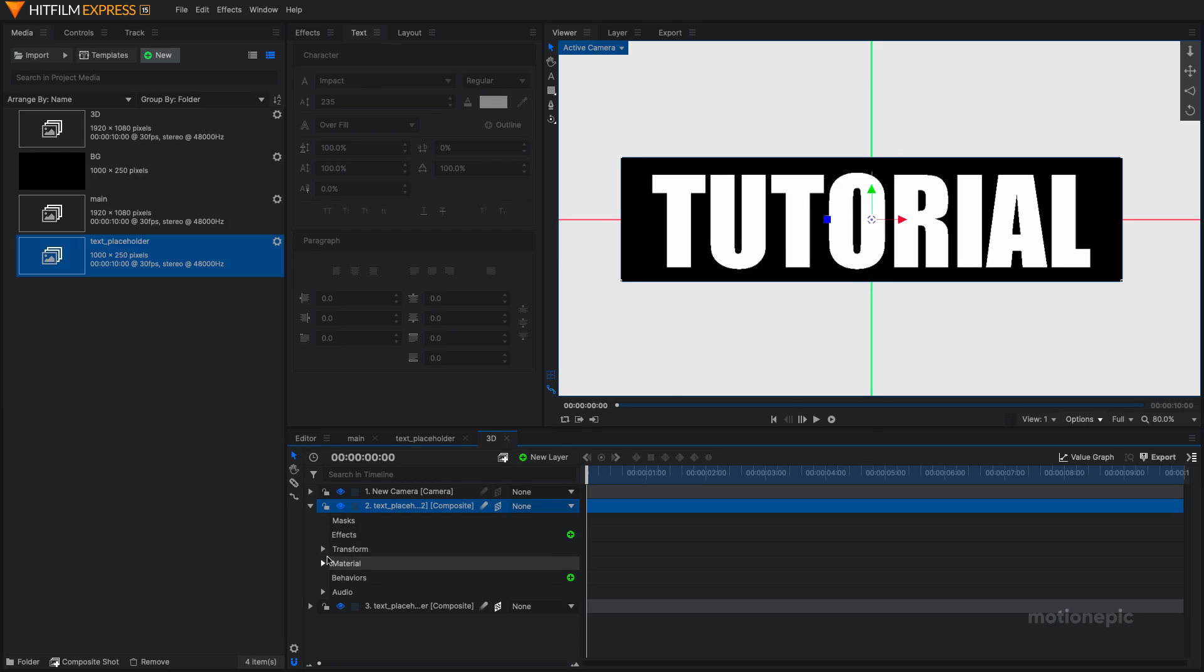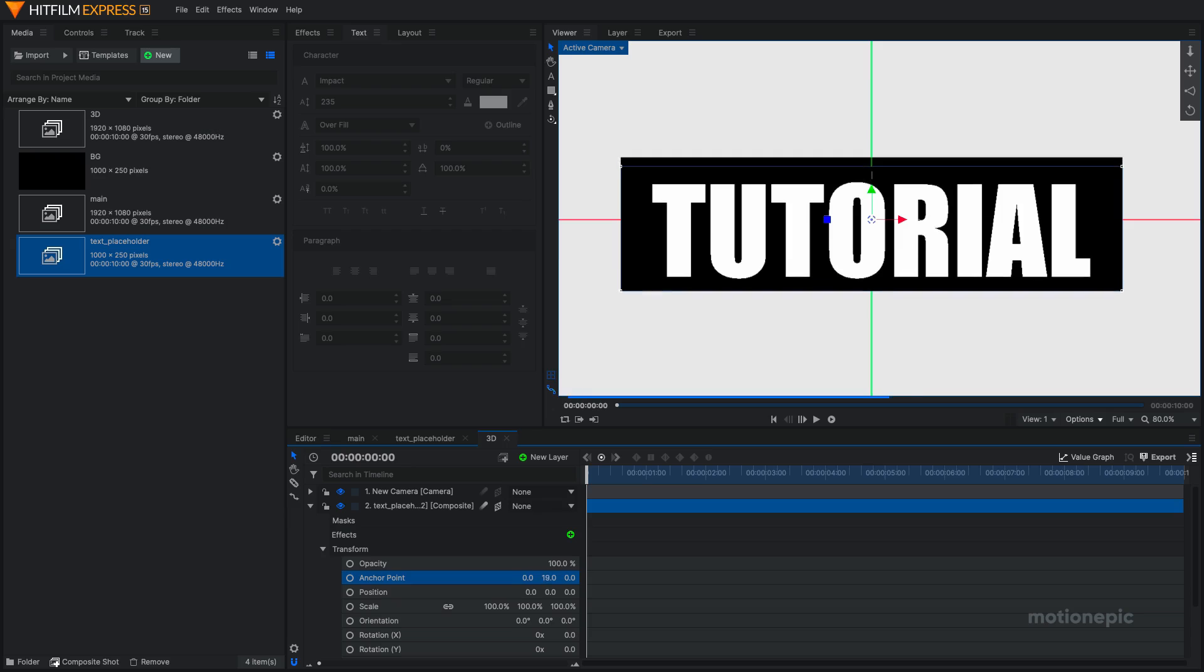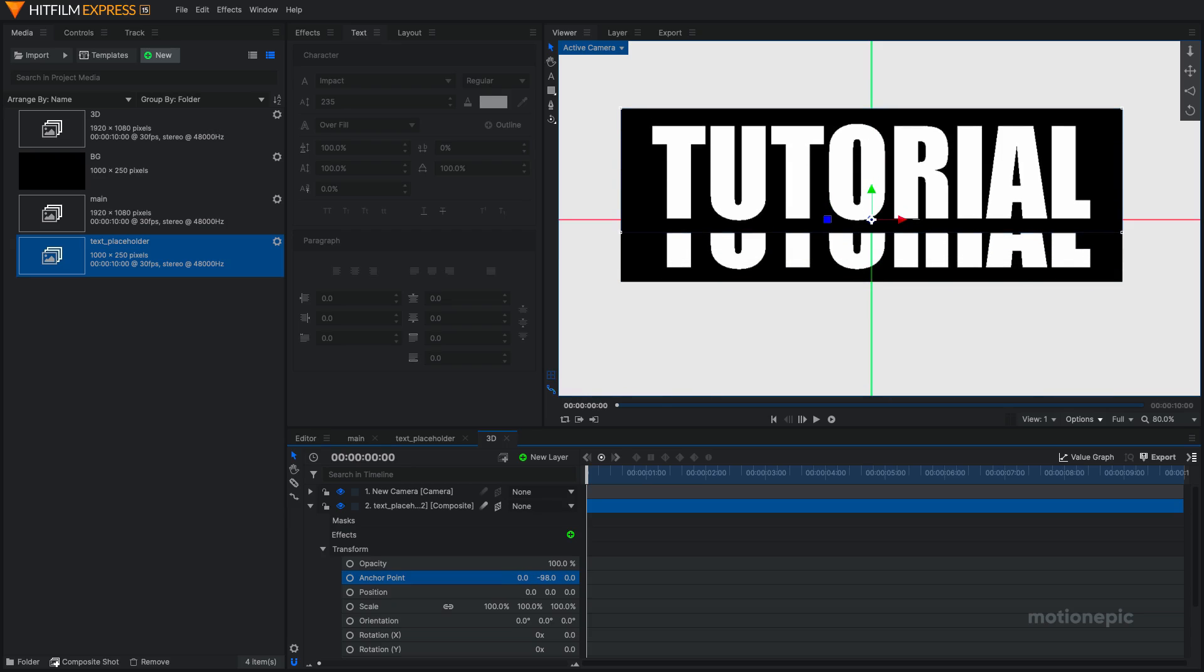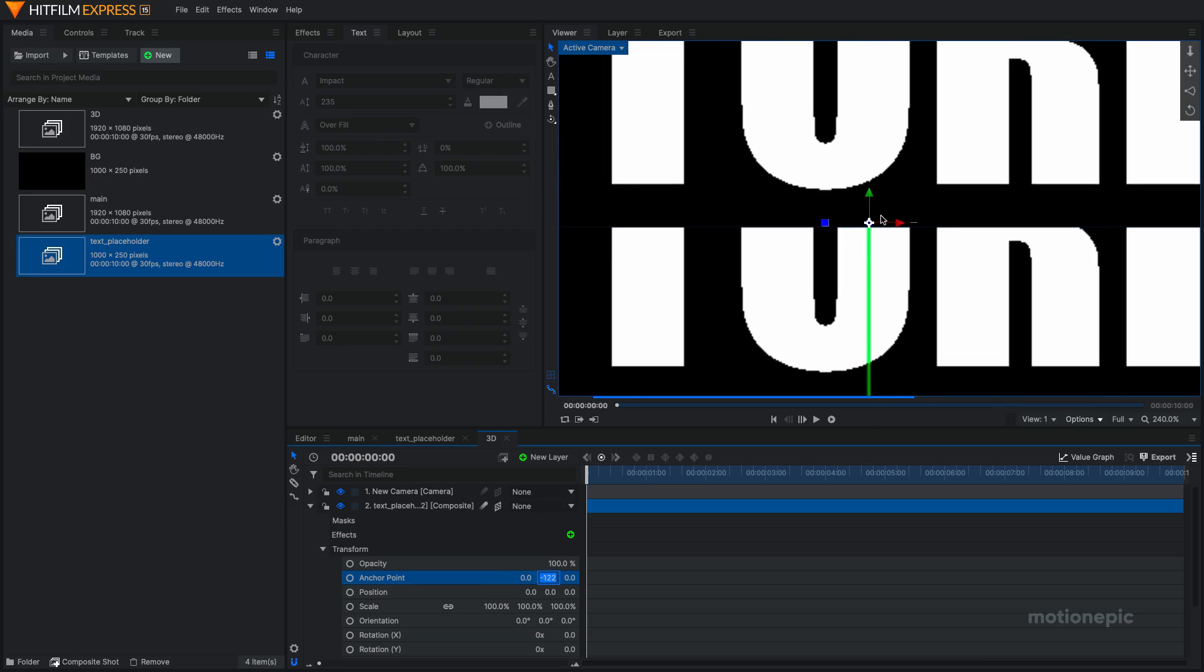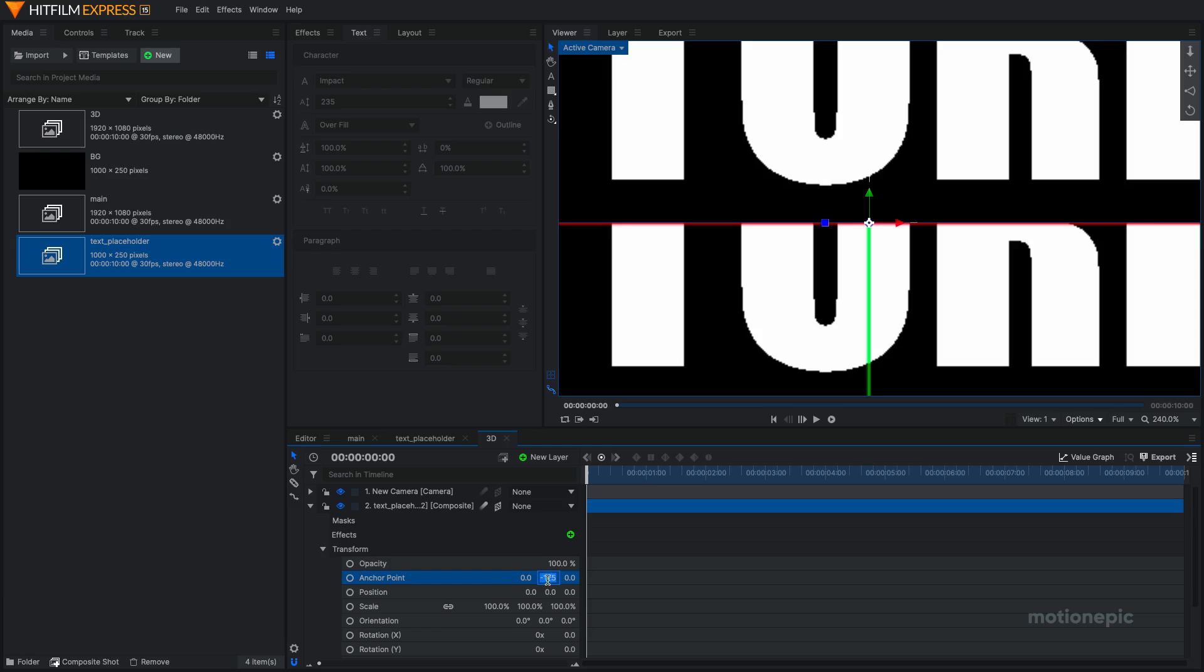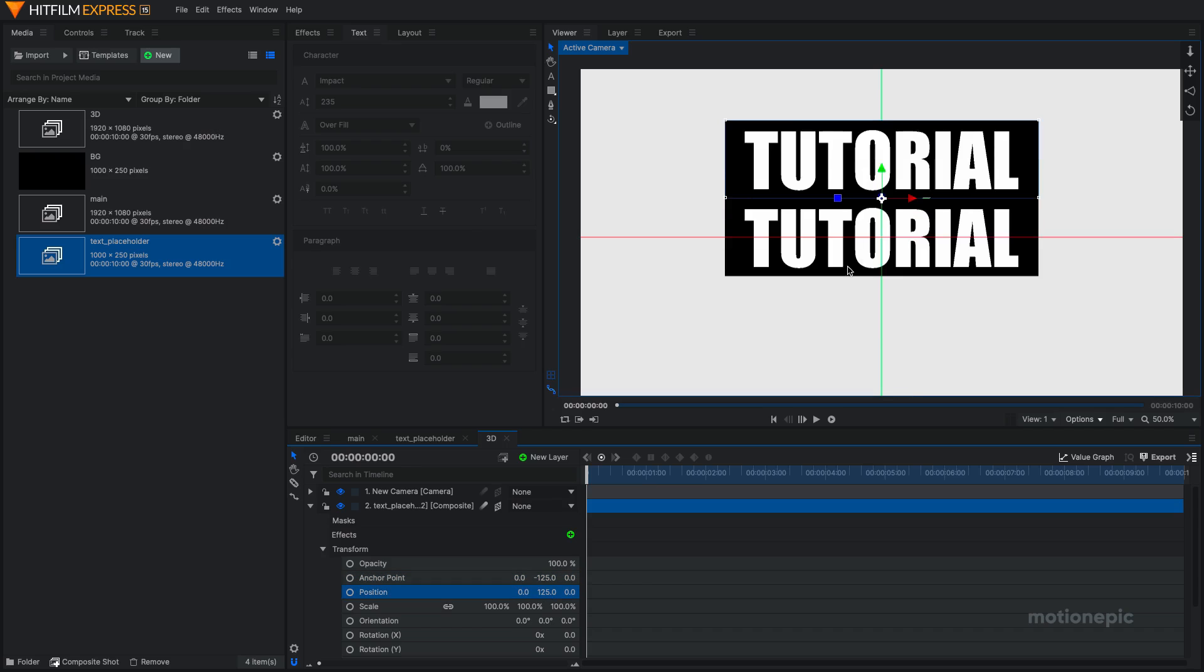So I'm going to go to transform and change the anchor point value on the Y. So it should be negative. You can use the scroll wheel or if you have a mouse, you can use that to change it by every one pixel. And negative 125 looks fine. So I'm going to change the position and type in 125 over here. If I press enter, notice that it will move to the top, which is exactly what you want.